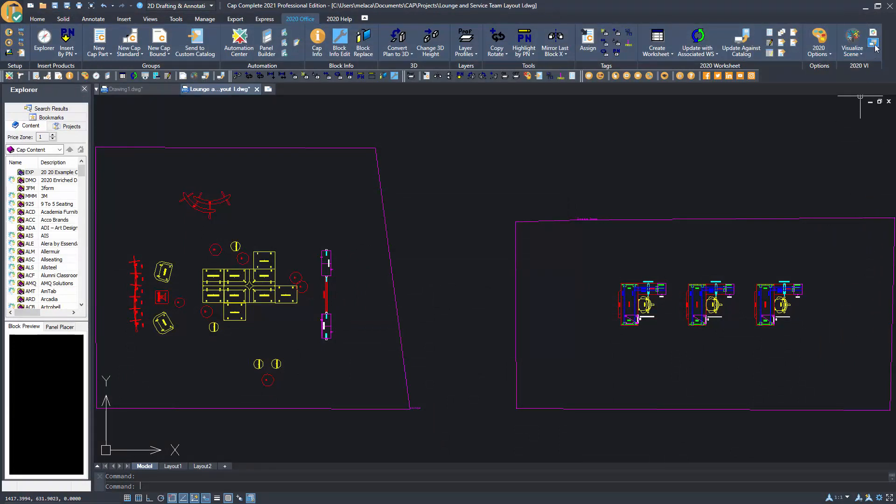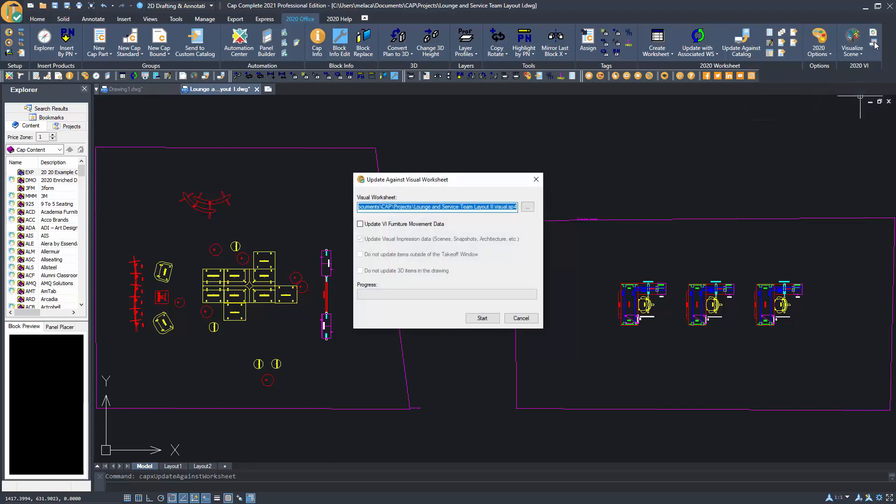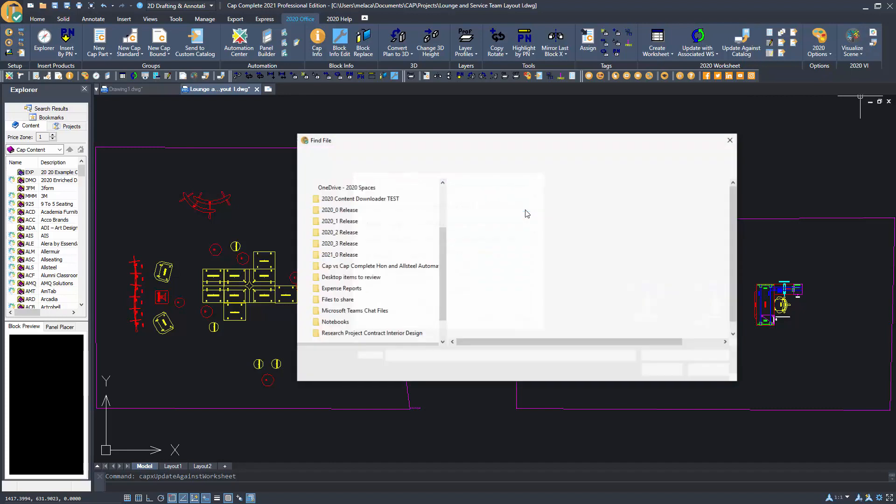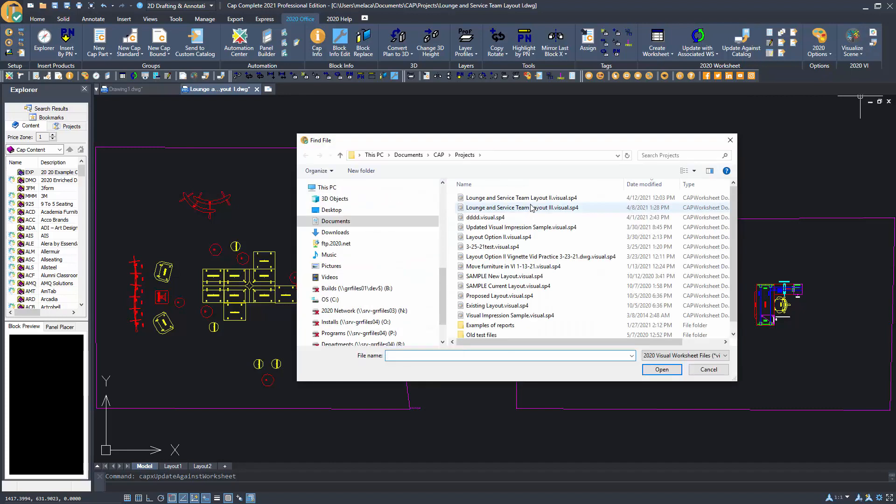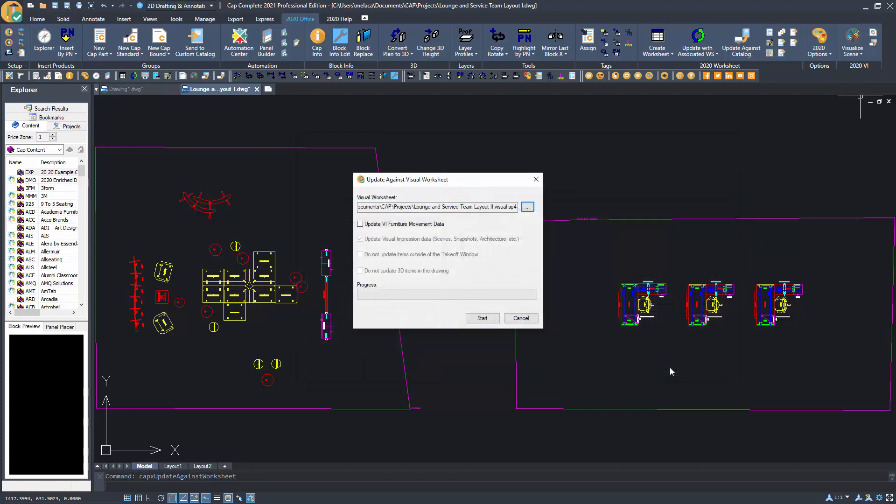Previously, you could apply finishes from Visual Impression by using Update Against Visual Worksheet. Now you can also update furniture movements. If at any time the customer decides they prefer the new furniture layout, simply open the drawing and select Update Against Visual Worksheet.